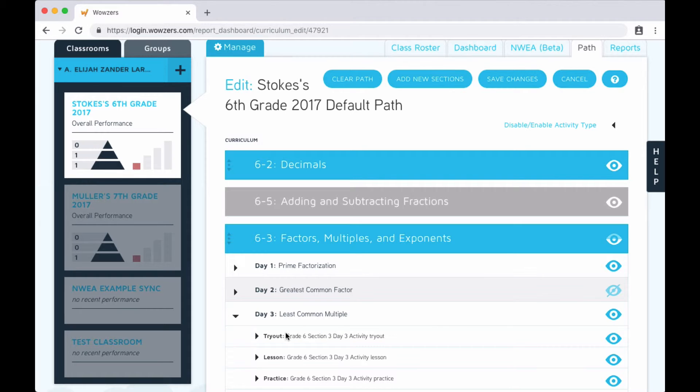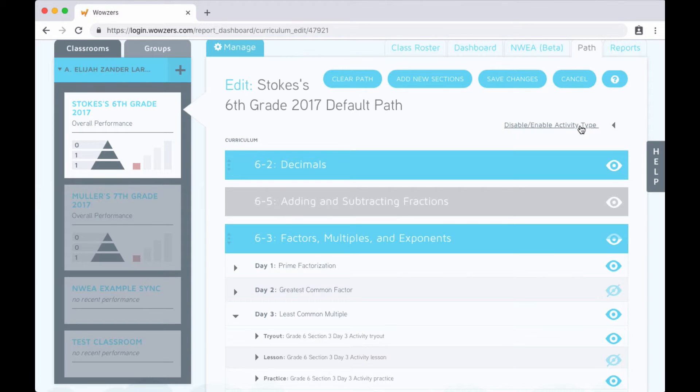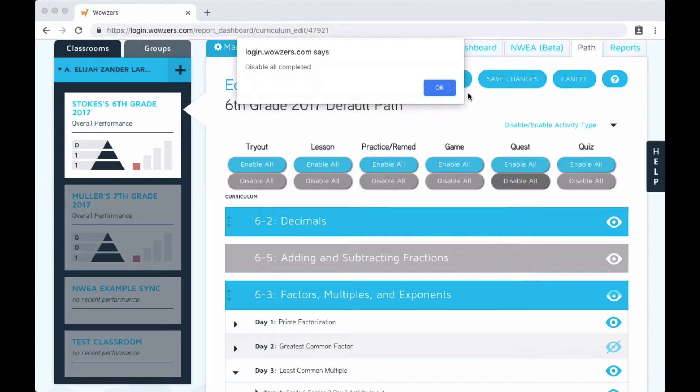If you want to turn off all the activities of a certain type, for example, if you don't want your students to receive the quest part of each day, click this button at the top and choose which activities are enabled or disabled.